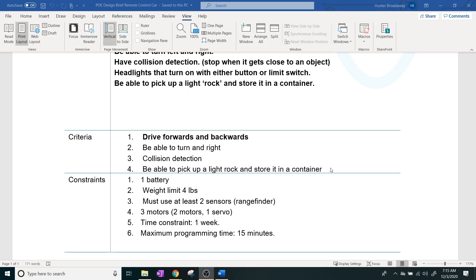And the constraints that we're going to have for this is that you're going to only be able to have one battery. The weight limit on it is going to be four pounds, because if you have to get it in space, weight is definitely a consideration.